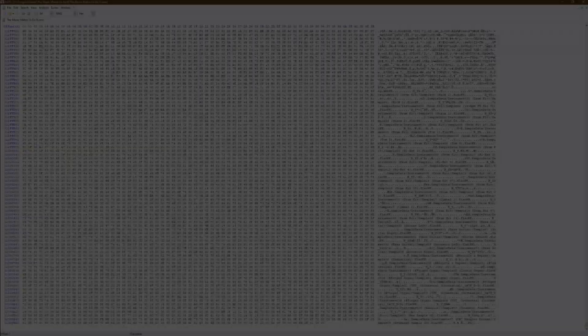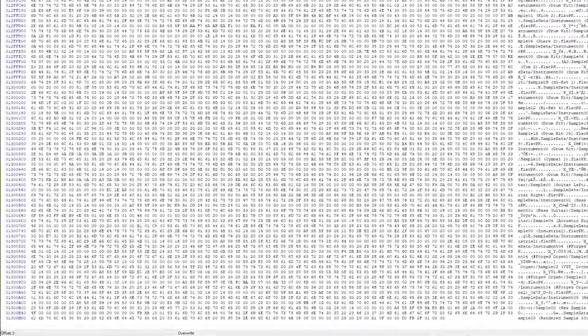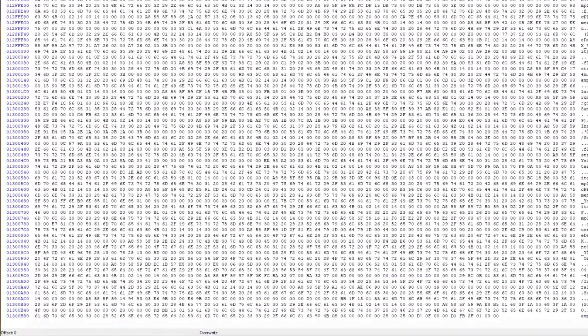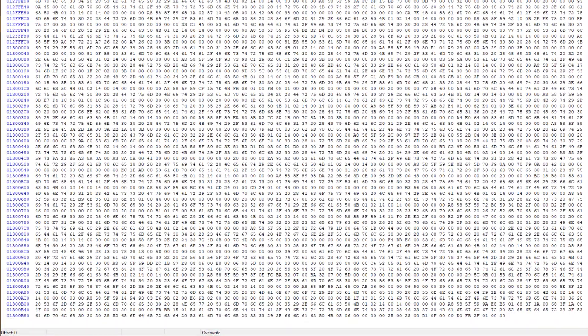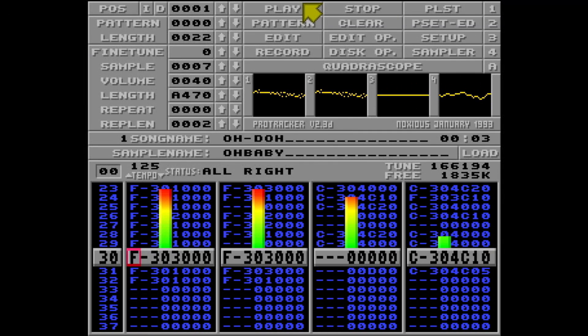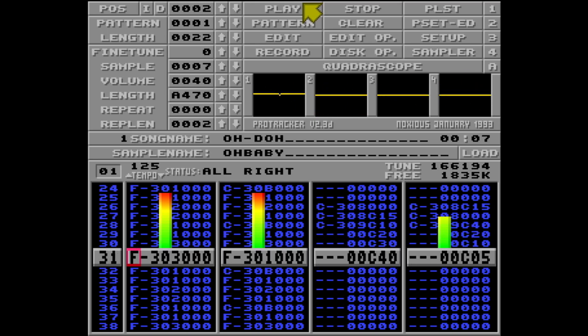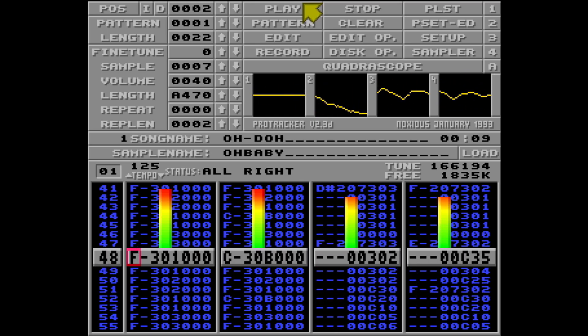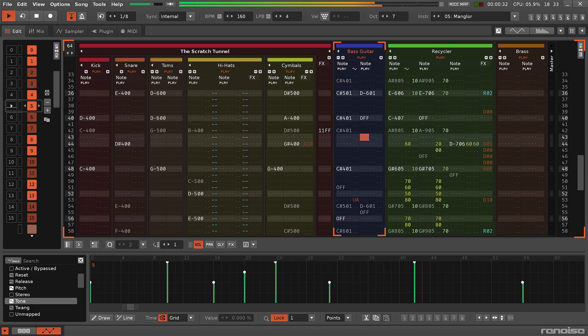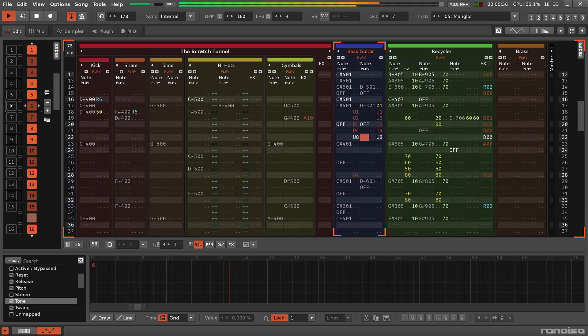So where did hex come from, and why are we using it? Well, it has its roots in binary and coding, but the real reason it's used in Renoise and Redux is because of their tracker heritage, where efficiency and that extra resolution was very important. And even though much has changed, these things are still relevant in our interface for patterns and phrases.